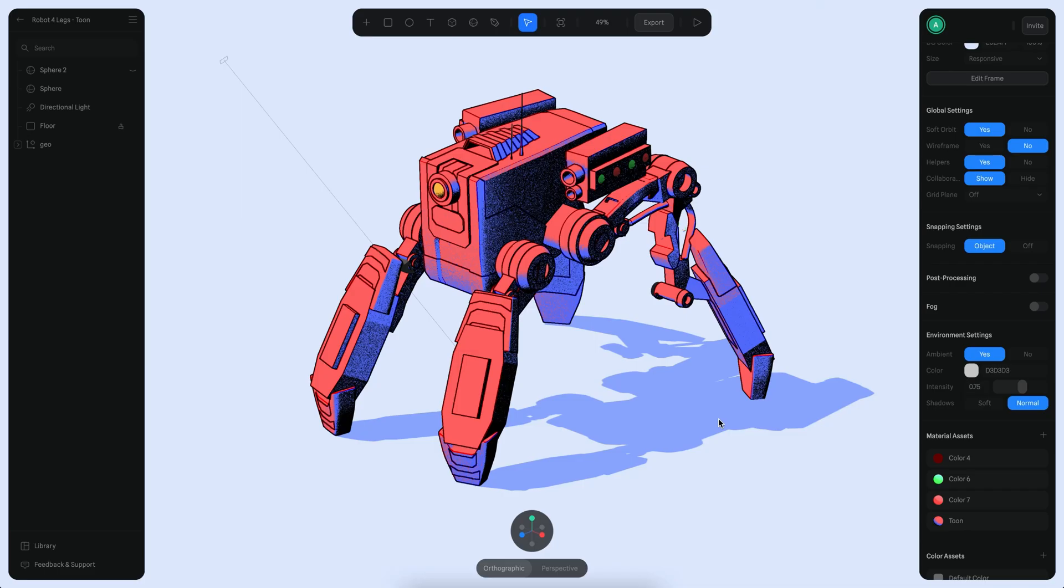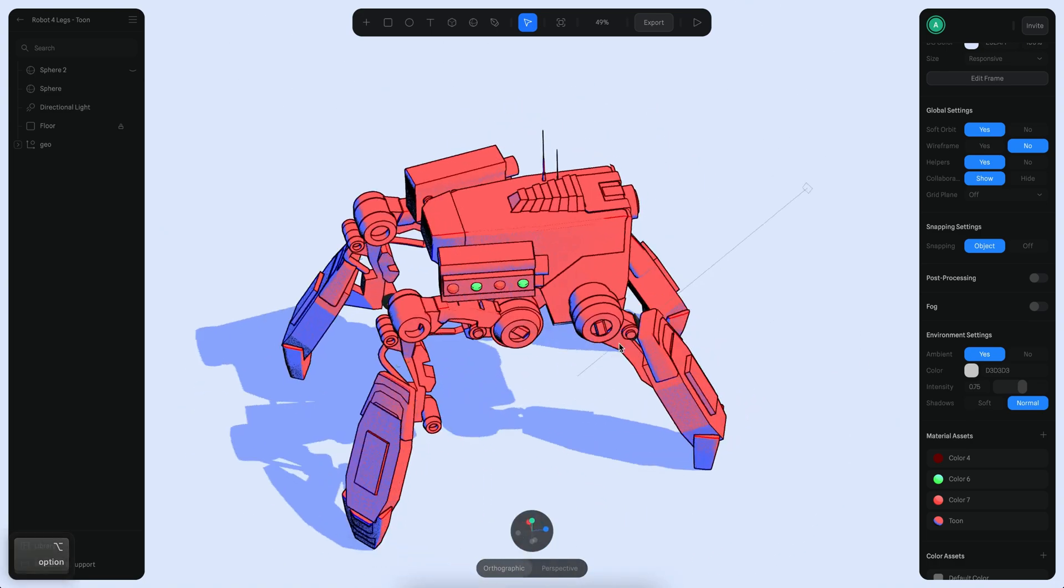Hello everyone, this is Alejandro. In this tutorial we will see how we can use the new Toon Ledger to create something like the robot you can see here.